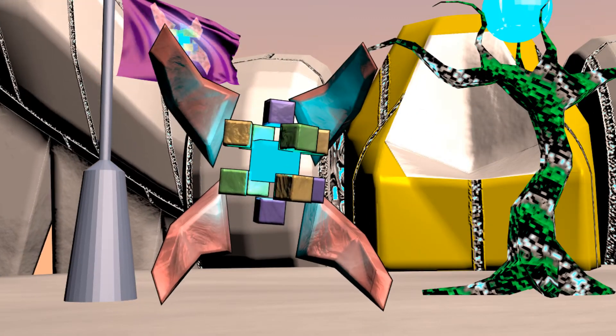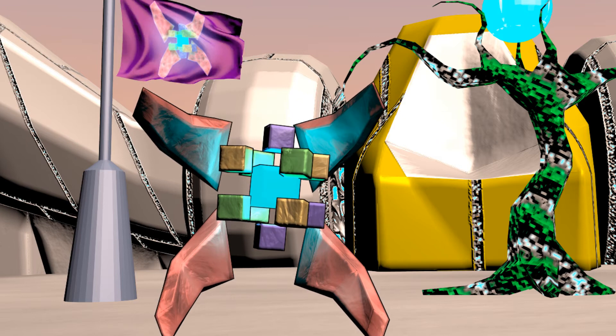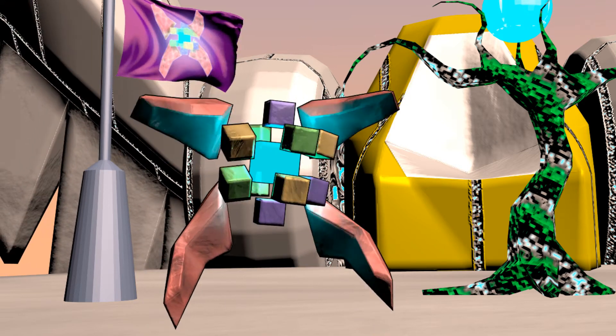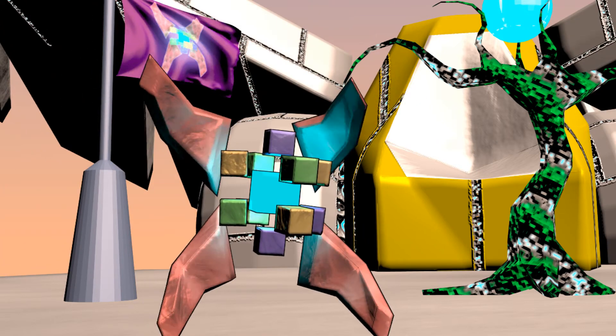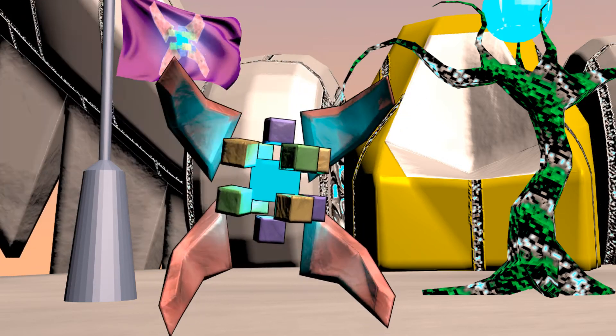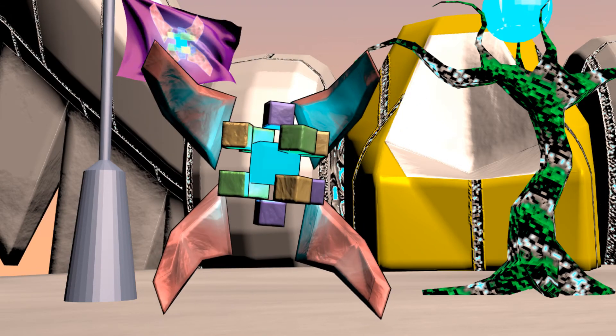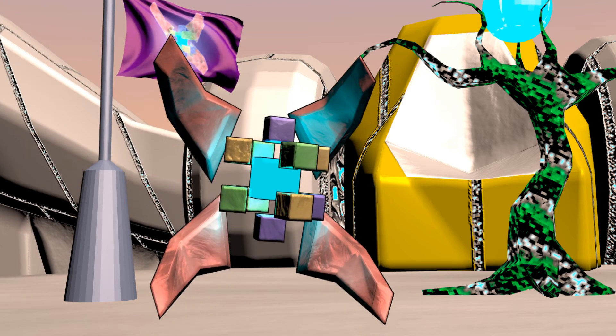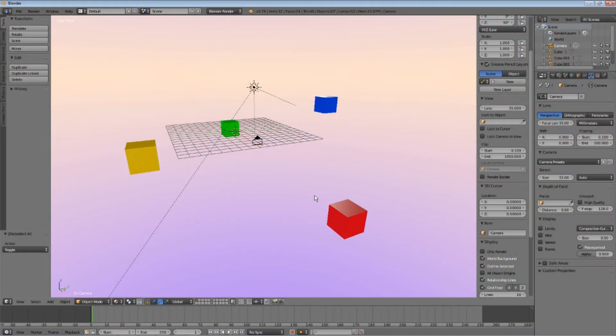Hello there. Today, in this Blender tutorial, I am going to teach you how to render your scene as a 360 degree panorama image. So, let's begin.